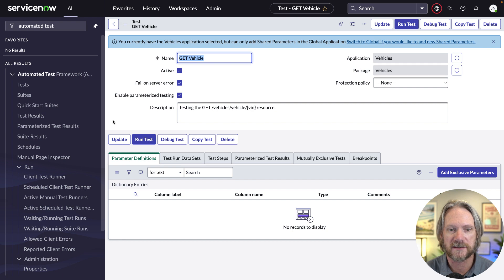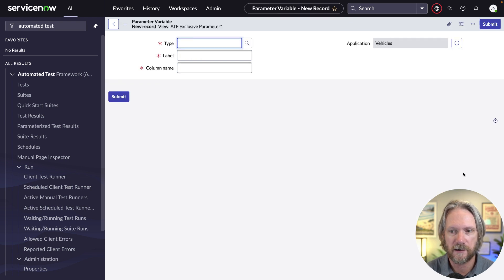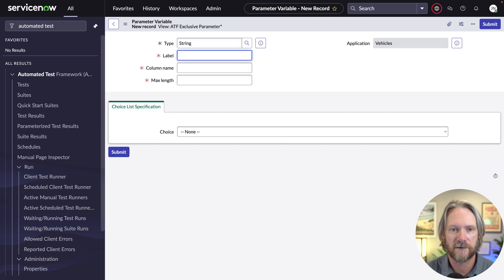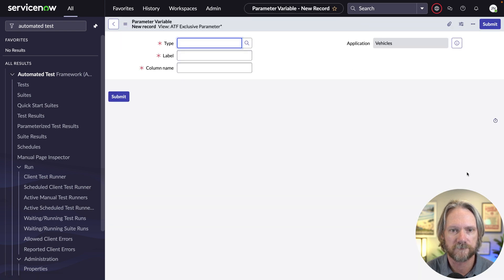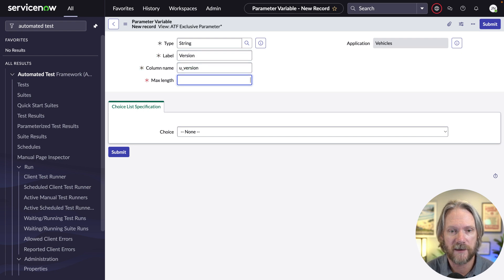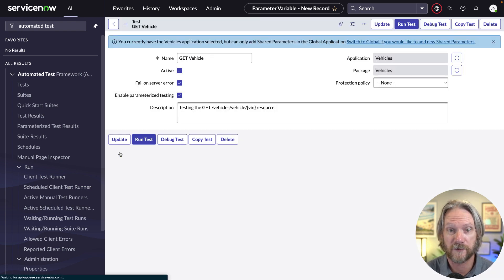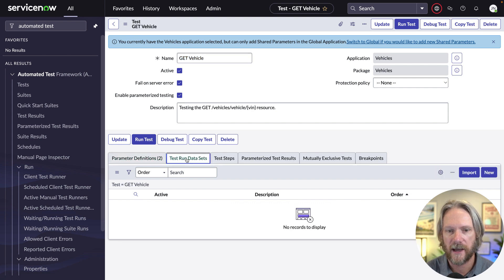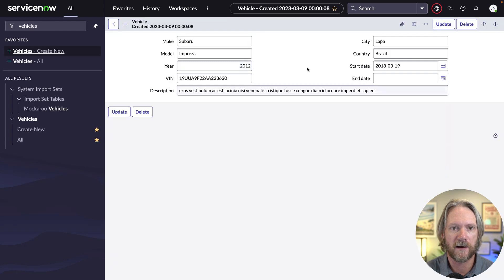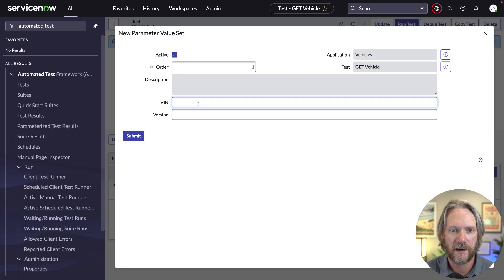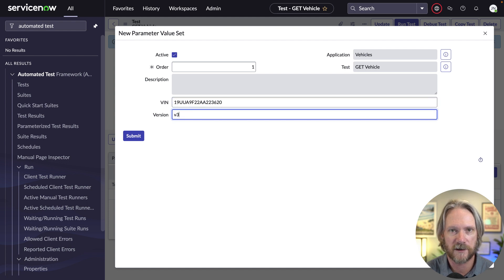For this parameterized test, we're going to create some parameters and then test those parameters in different test runs. The first parameter is the VIN — the vehicle identification number — we'll make that a string. Then we'll add another one for the version, our API version, with a maximum length of three. Then we'll come over to our test run datasets and create some data sets using those parameters. The first one will use the vehicle identification number from this Subaru, and the version will be version three.